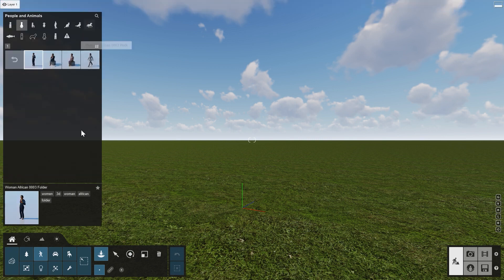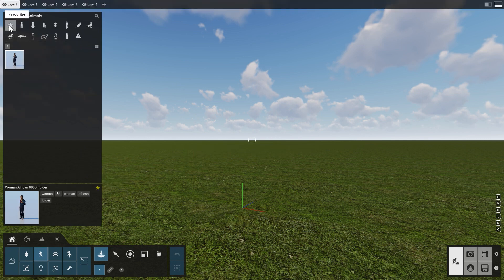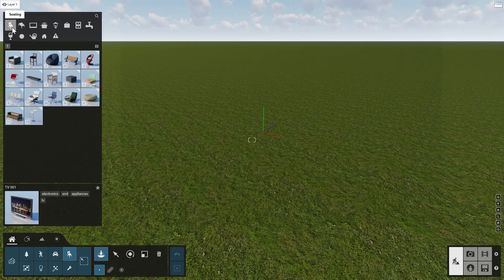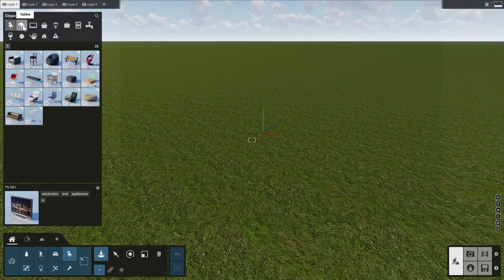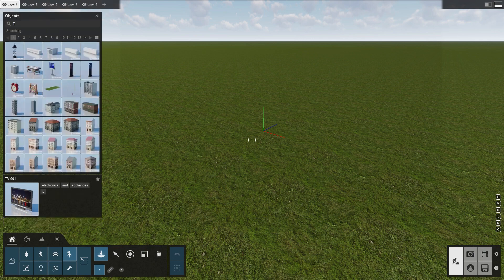Click on the Toggle Favorites star to add an object to your Favorites collection. Some objects can be colored — if this is possible, a color ring will show up in the bottom left of the preview image, like this car. The outdoor and indoor objects are all available under the Objects category, and of course, you can always search for a specific object.